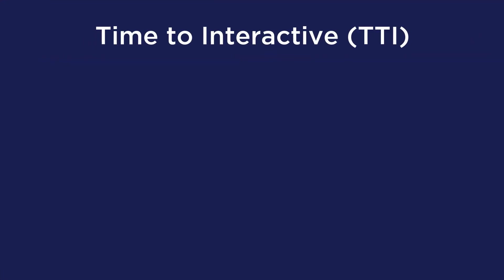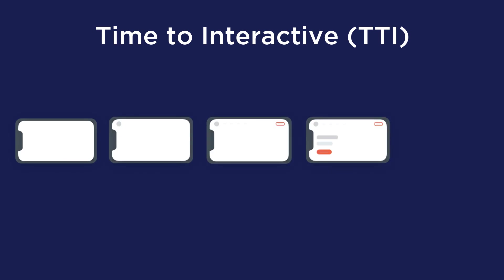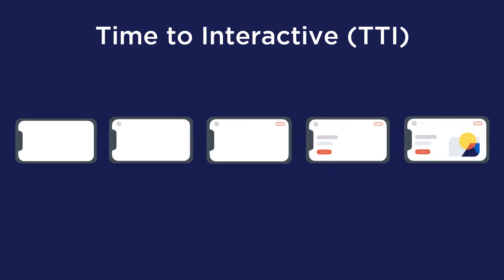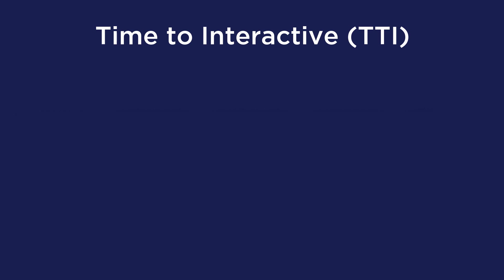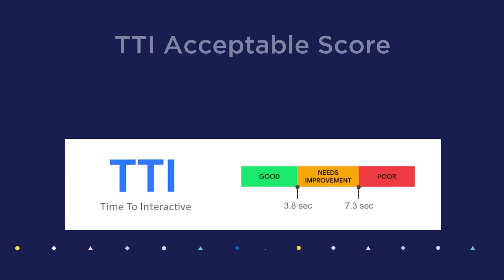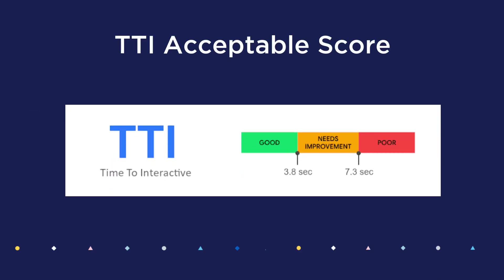The Time to Interactive is the amount of time it takes for the page to become fully interactive. And what makes a page fully interactive? It's when a page responds to user interactions, like a click on the button for example, within 50 milliseconds.